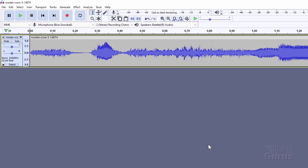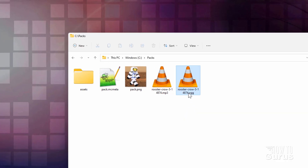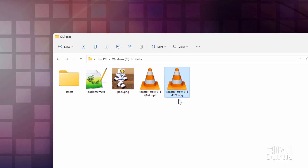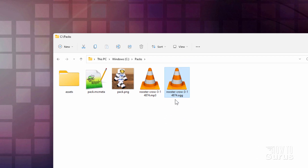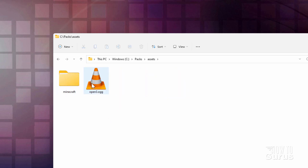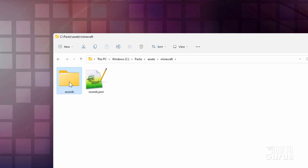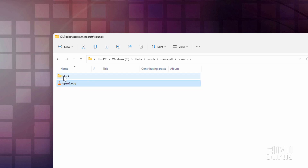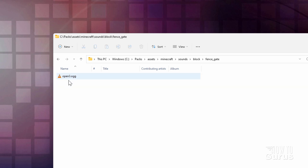Let's go back to our packs working folder — there it is, and here is that new .ogg. Now we need to rename this to the correct name that we need inside of the game, so I'll rename this one Open3. We now need to get this into the right folder, so I'm just going to drag this over into Minecraft, into the sounds, into that block folder we made, and then into the fence_gate folder right there. So that's all now set.